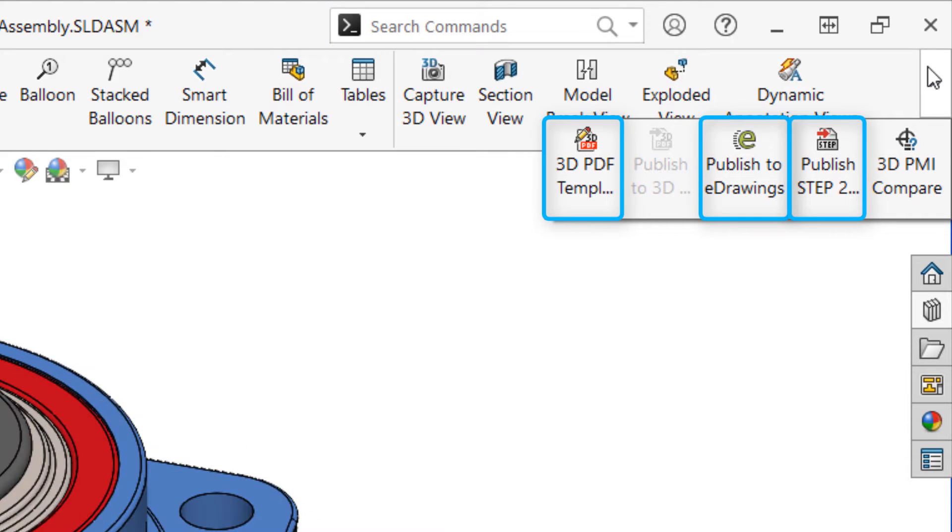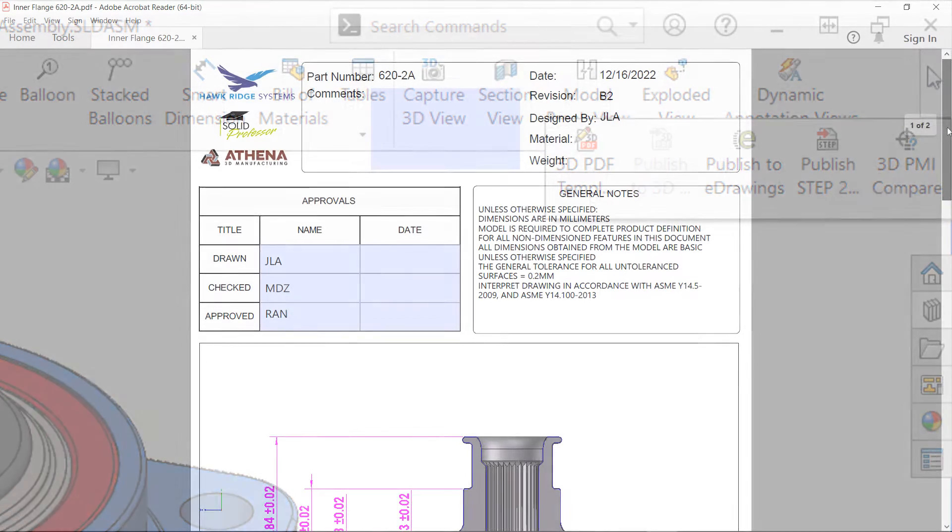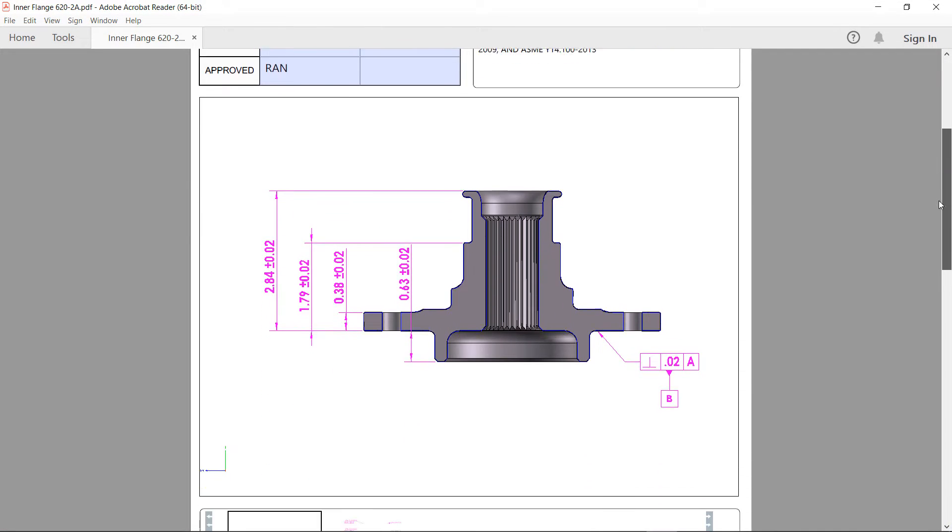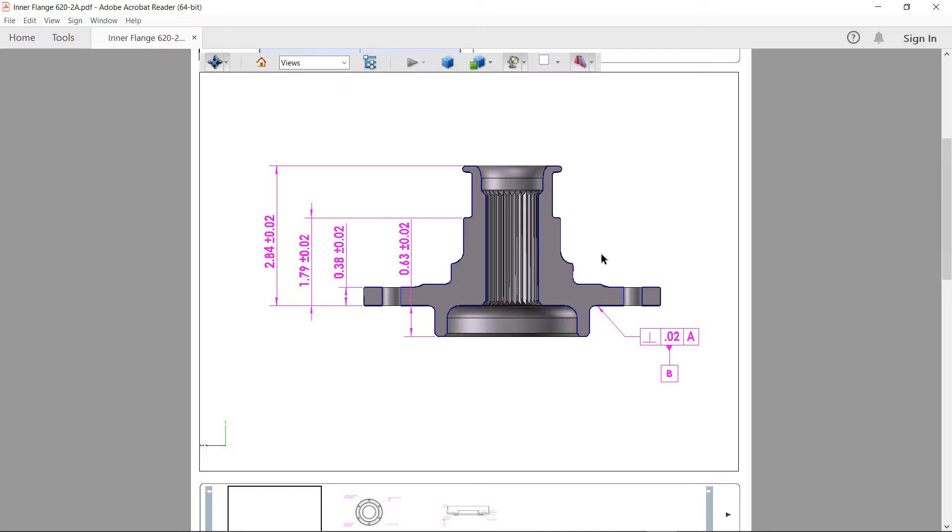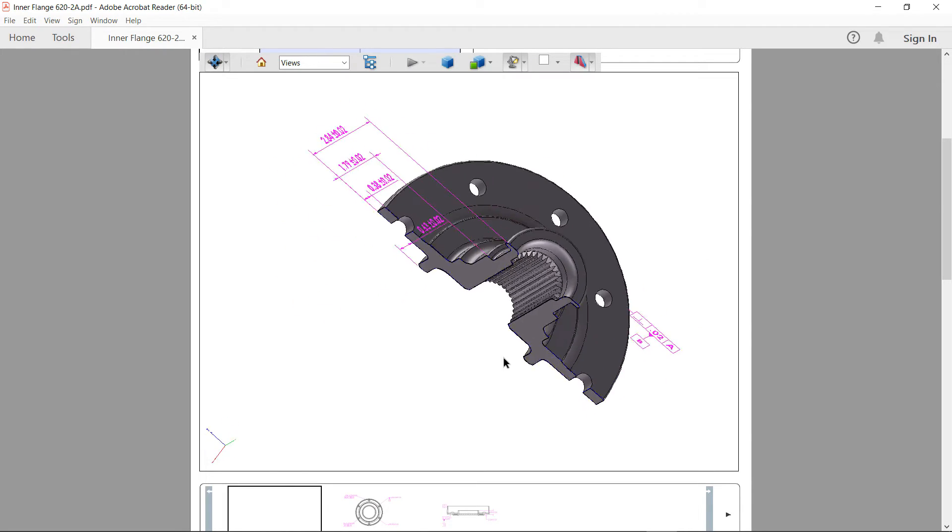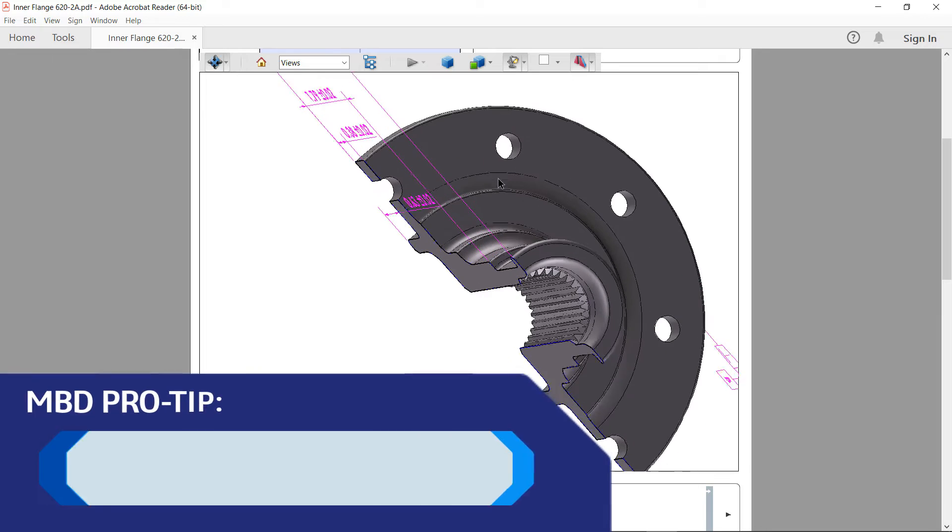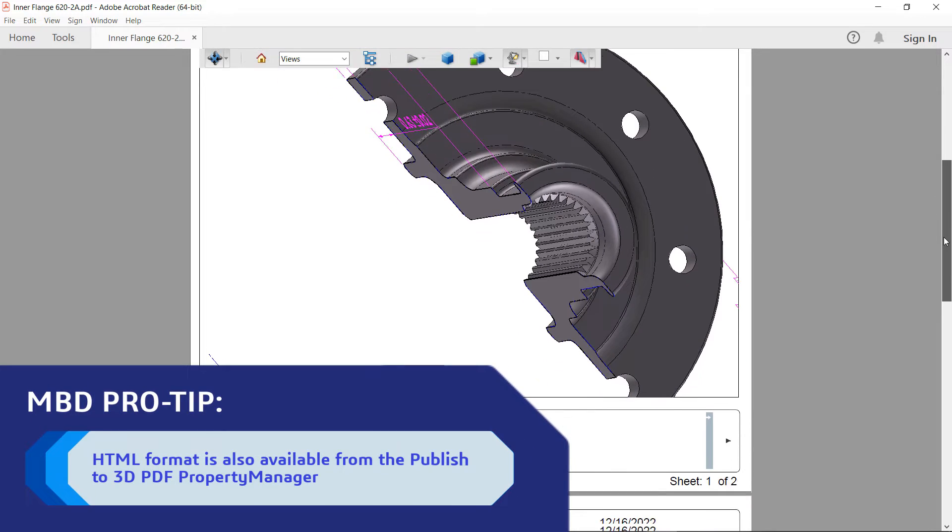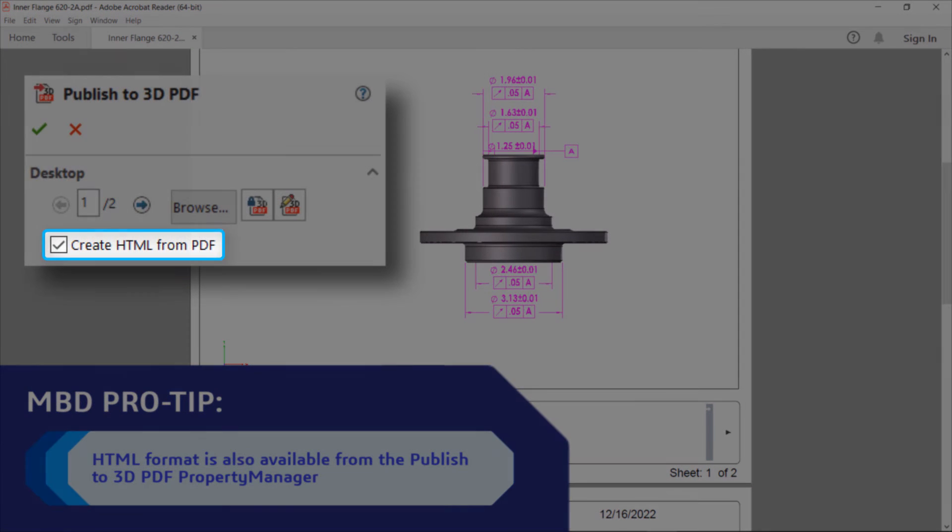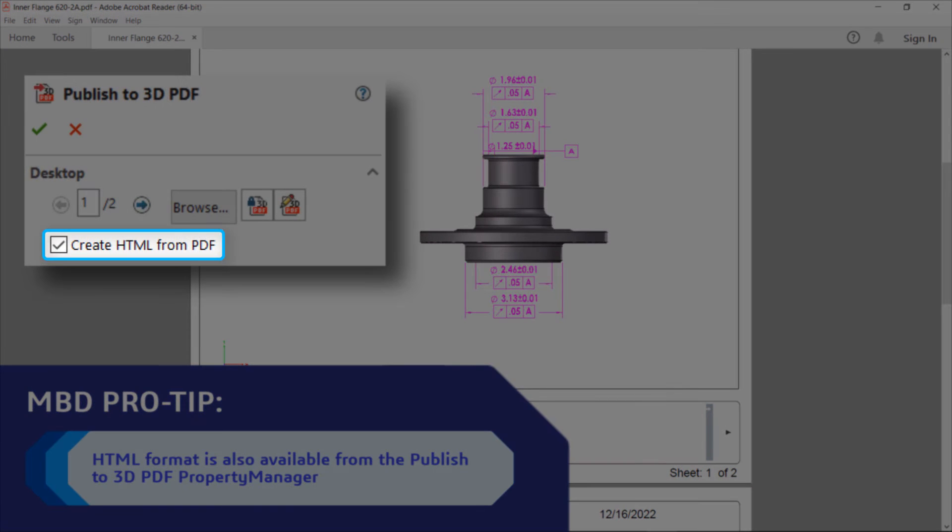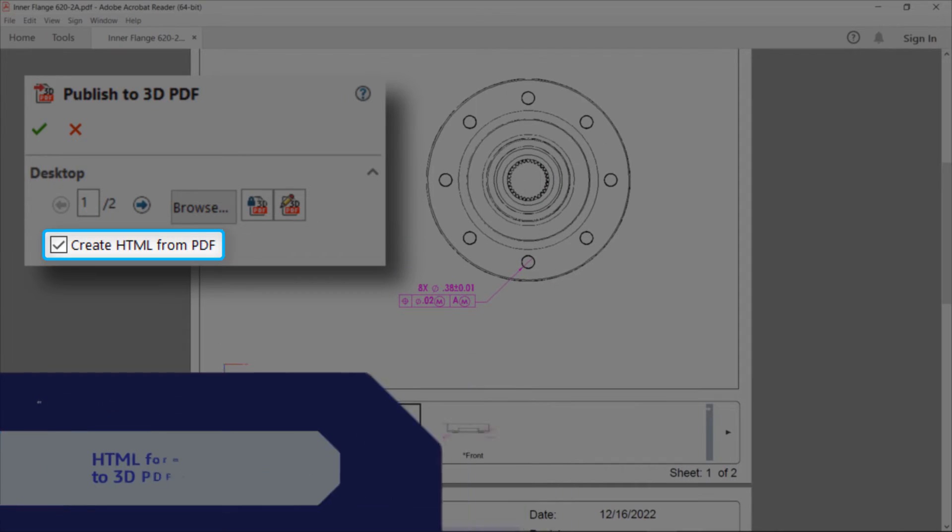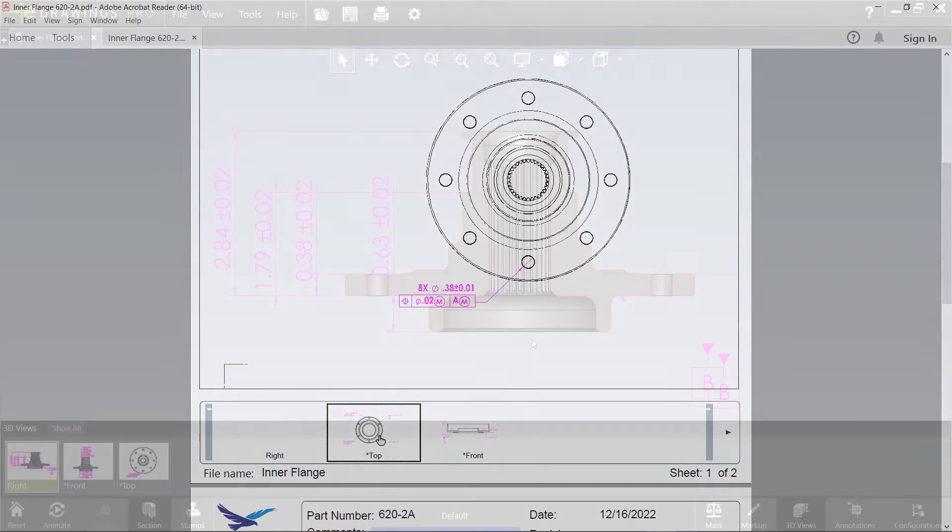These formats make it extremely easy to share information with others, and they aren't available without the MBD add-in. 3D PDF typically uses Adobe Acrobat or Adobe Reader to view models and product manufacturing information in 3D, meaning that your collaborators don't need a license of SOLIDWORKS to see all this information. It also comes with a template editor for full customization so you can get your documents looking just right.